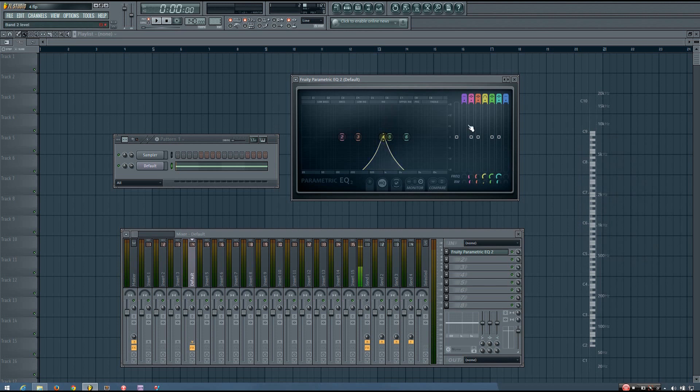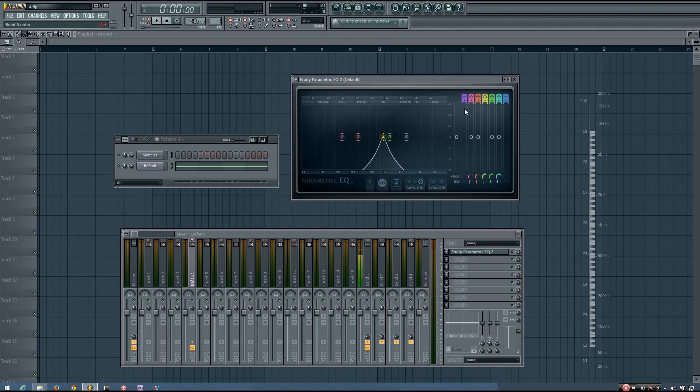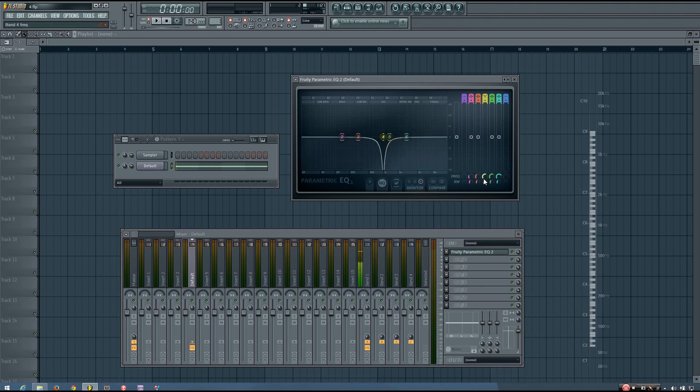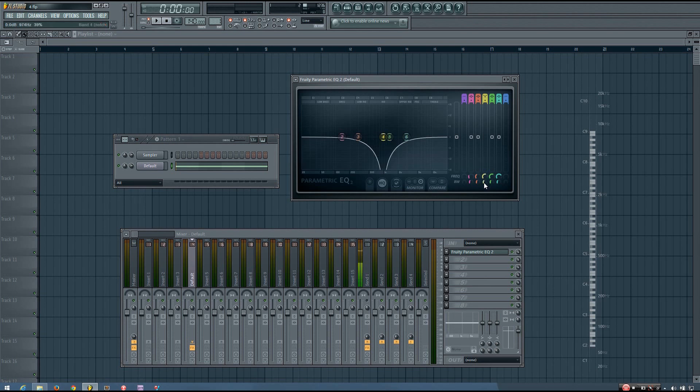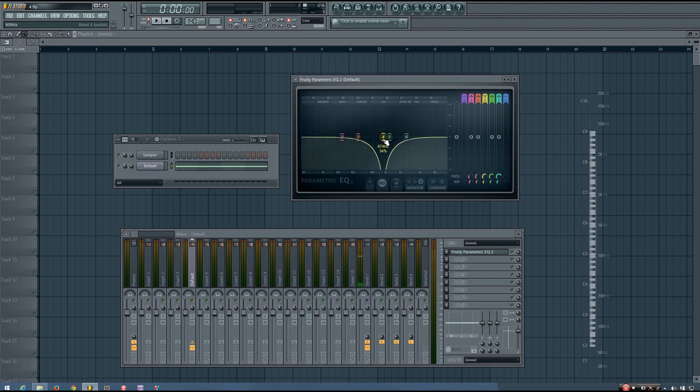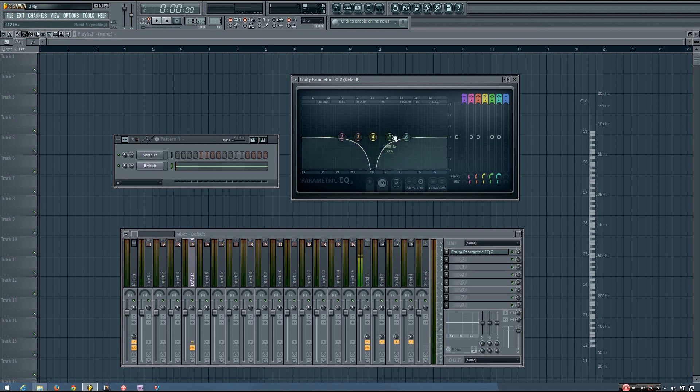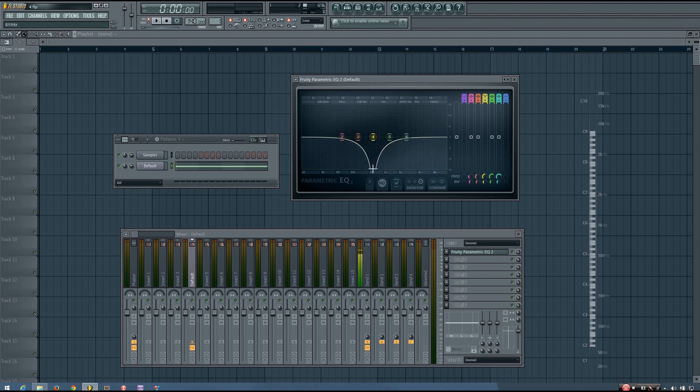And the last type of filter I will be showing you in this video, because it's the last type of filter that the Fruity Parametric EQ offers, is the band-stop or notch filter. And you can pretty much think of this as being the opposite of a band-pass filter. Instead of allowing the frequencies around the band through the sound while filtering everything else out, it filters only the frequencies around that band out. And it does filter them all the way to zero.